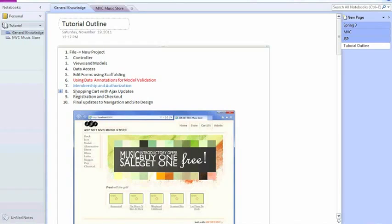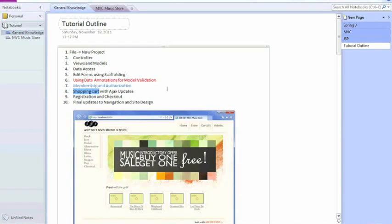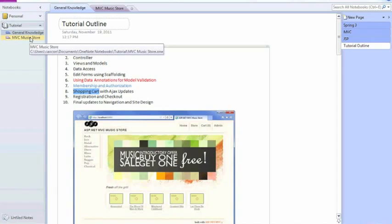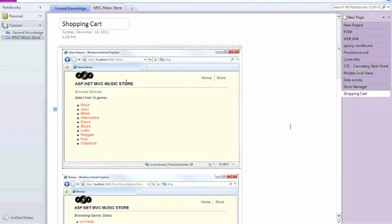In this tutorial, I will show you how to work with a shopping cart with Ajax update. Right now I don't have much experience with Ajax, but I can show you how to deal with the shopping cart. Let's start for this tutorial.